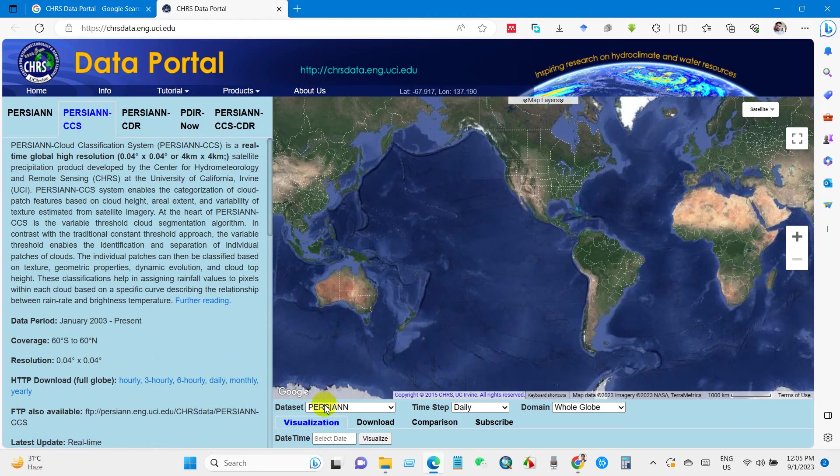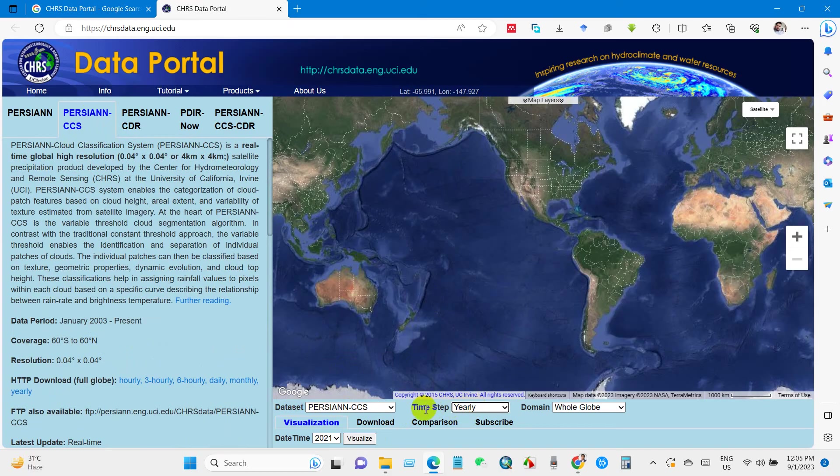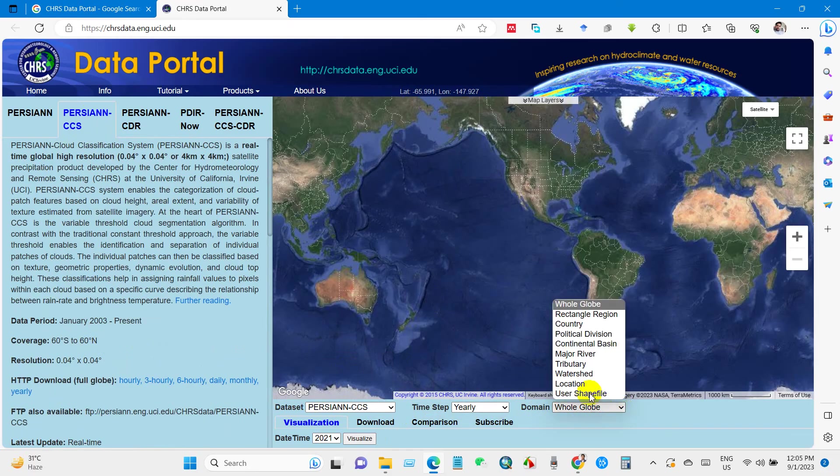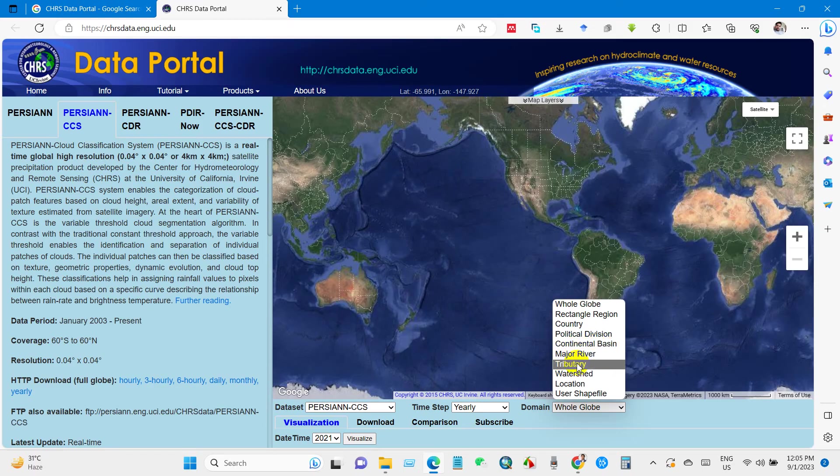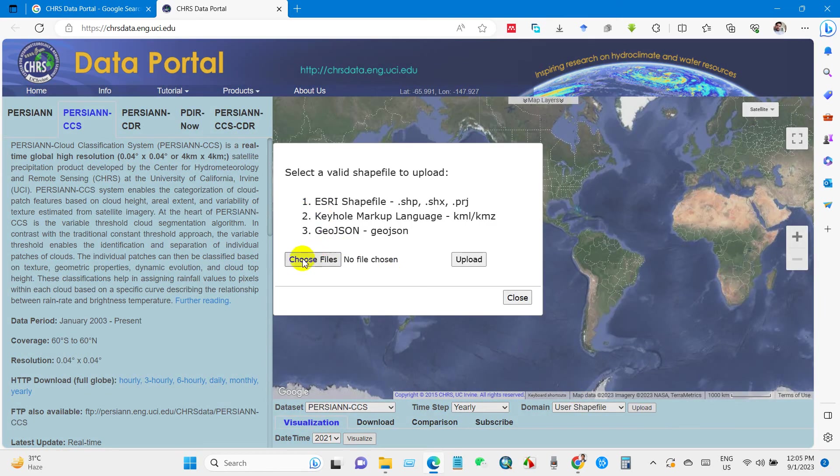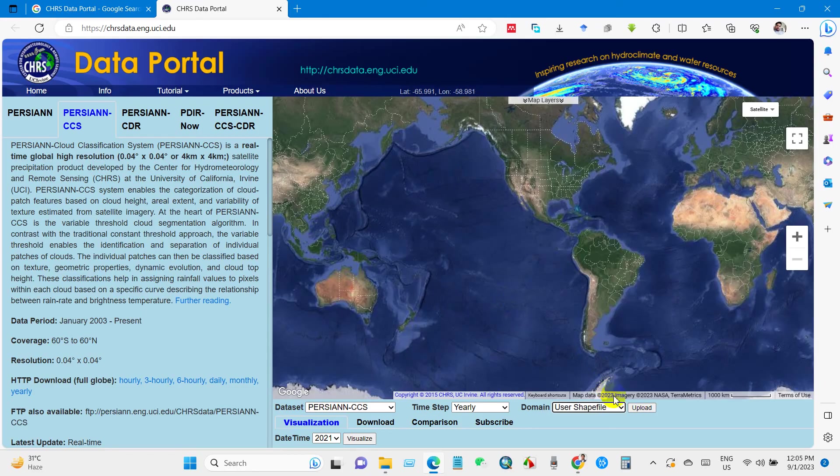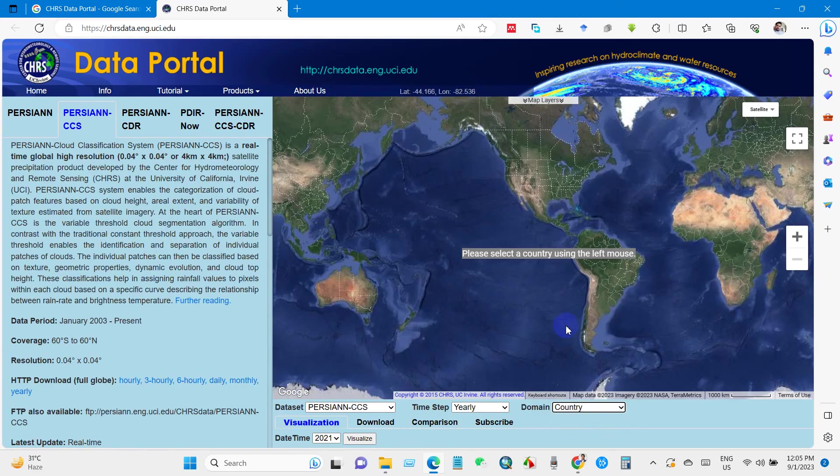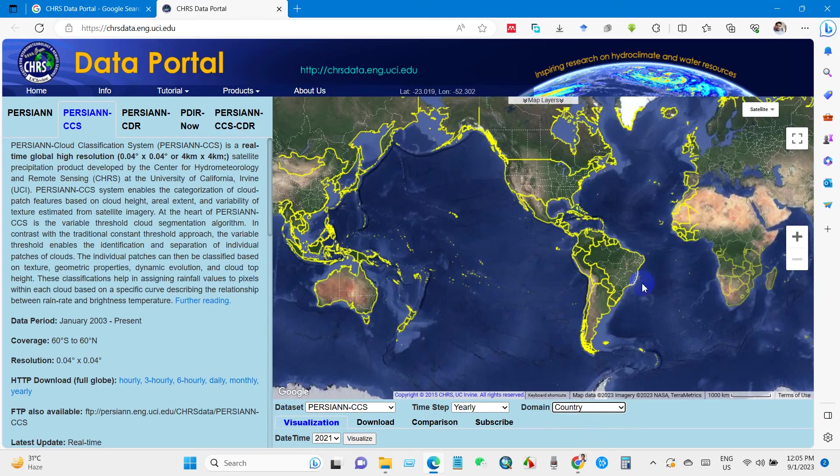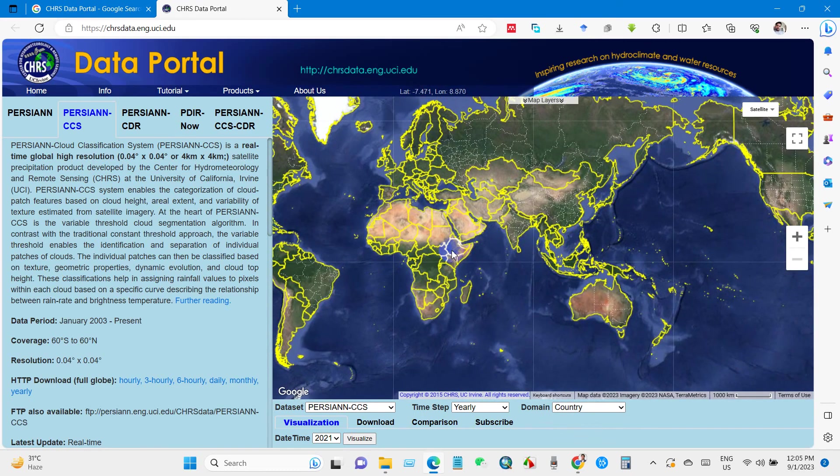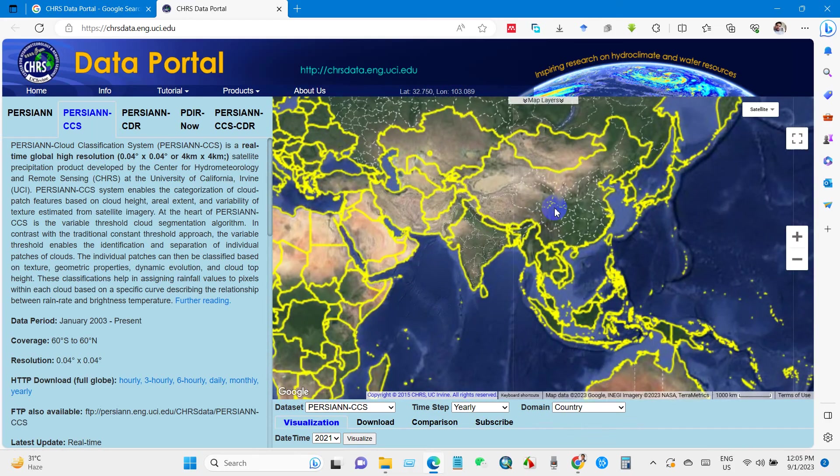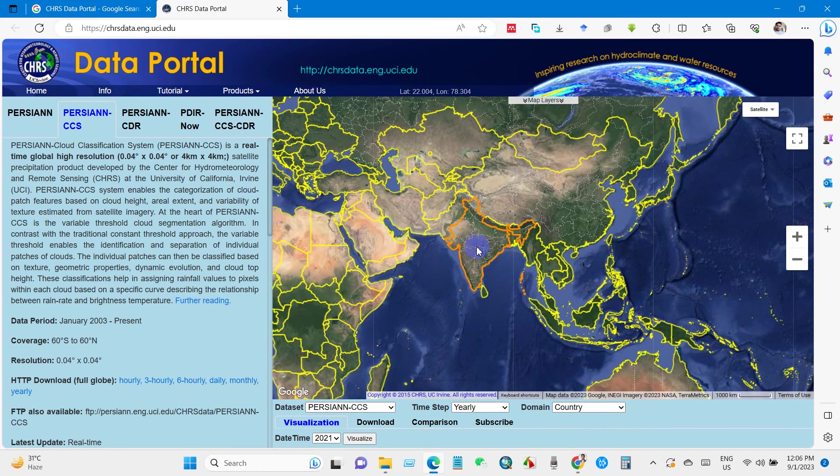After selecting this one, go to dataset. Here you have to select version CCS and time step. I will download for yearly data. You can also download hourly, monthly, or yearly as well. For domain, here you can see several domains: country, political division, major river, watershed, location, user shapefile. You can also download this data using a shapefile. I will select specific location. You can also select country-wise data. If you want to download for your country data, then you can select that country.